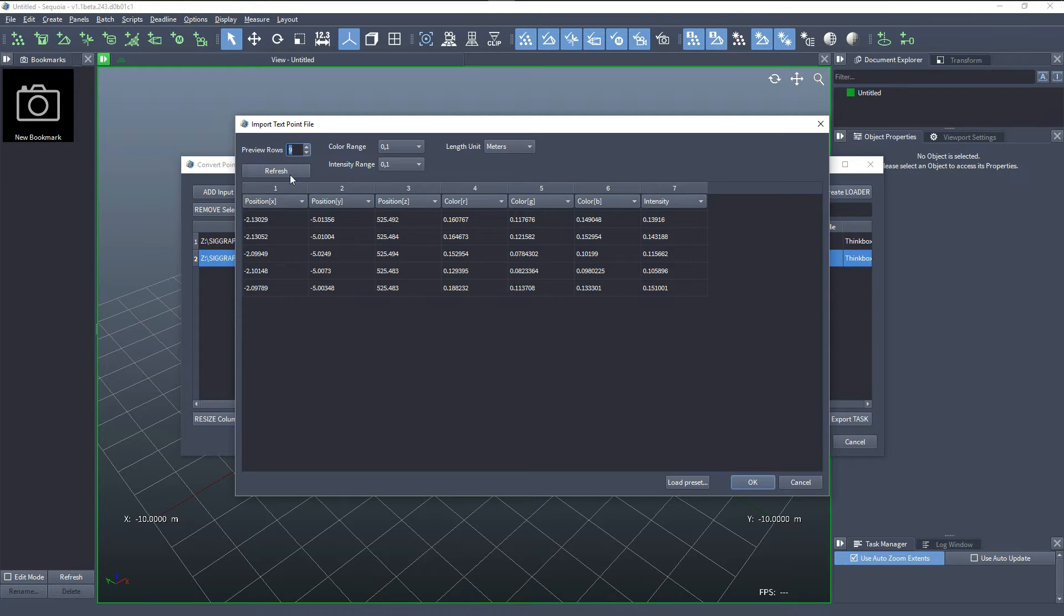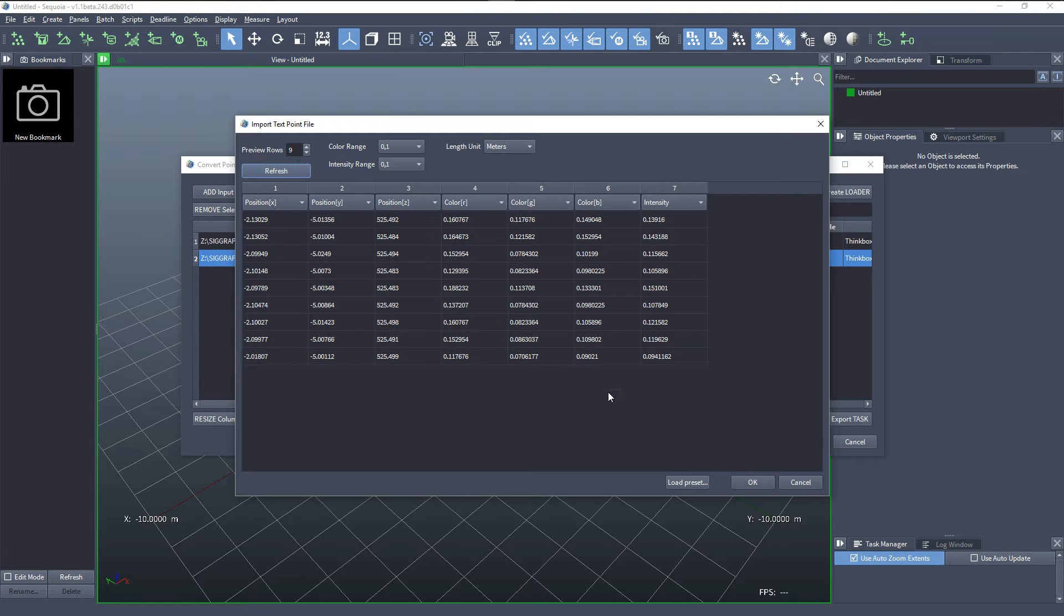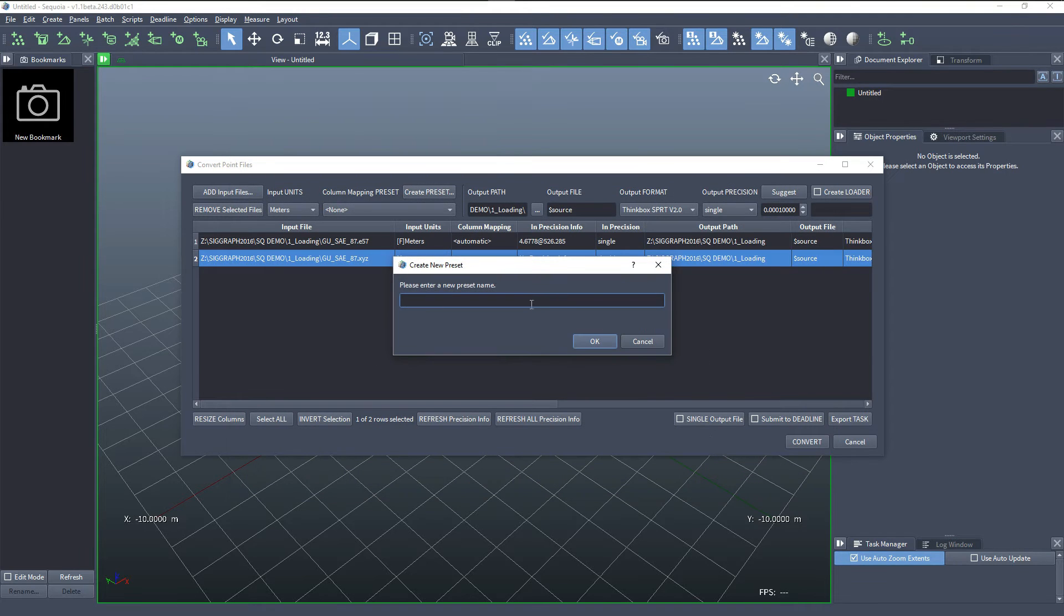I could preview more rows in order to know what the data is, but in this case it's clear. I just have to give this a name and I'll call it position, color, intensity.